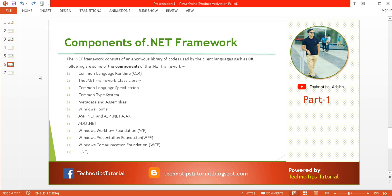Now, the last topic is the components of the .NET framework. Just like a bike is built up of several components like a fuel tank, engine, gear, tires, and clutch, the .NET framework also has several components. The first is the Common Language Runtime (CLR), which provides services like code checking, code debugging, code compilation, and garbage collection.